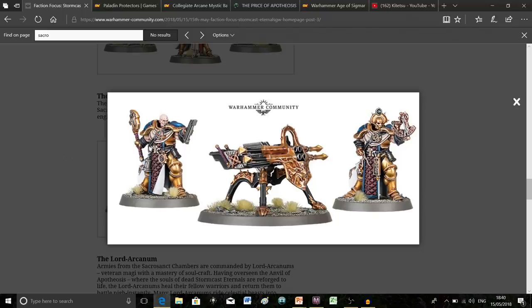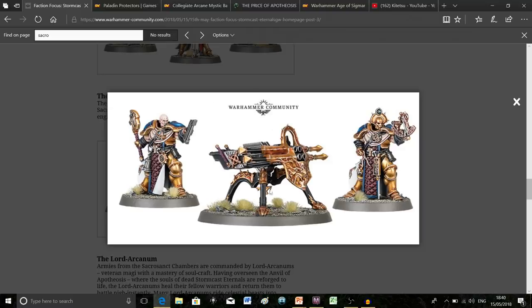One thing I like is they've absolutely nailed this guy's face. If you've followed my channel, you know I'm not a massive fan of characters without helmets in the Stormcast army, but I think this guy actually looks really cool.